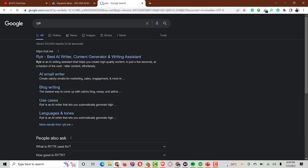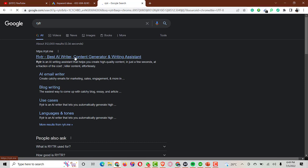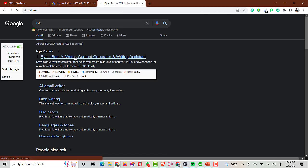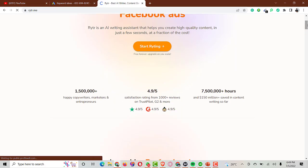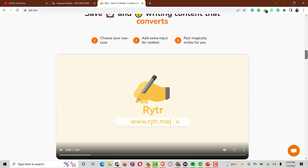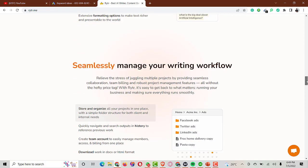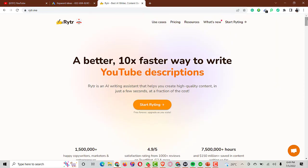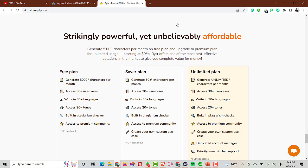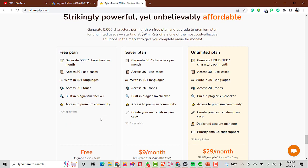Writer is one of the best tools you can use for script writing, as it also offers YouTube scripting specifically. They have a free and a paid version. If you want a monthly package, there are still some limits on the free plan, but it will give you what you need to write a script. Their pricing includes a free plan, a Saver plan, and an Unlimited plan — if you're running a business, the Saver or Unlimited plan is recommended.